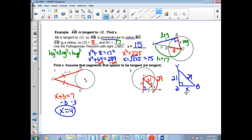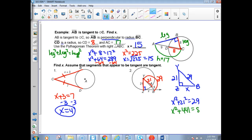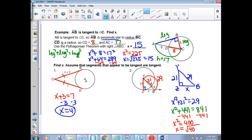We do leg squared plus leg squared: X squared plus 21 squared equals 29 squared. 21 squared is 441 and 29 squared is 841. Subtract 441 from both sides: X squared is 400. Take the square root of 400, and that would be 20. So X equals 20 — no units, so I'll leave it without a unit label.